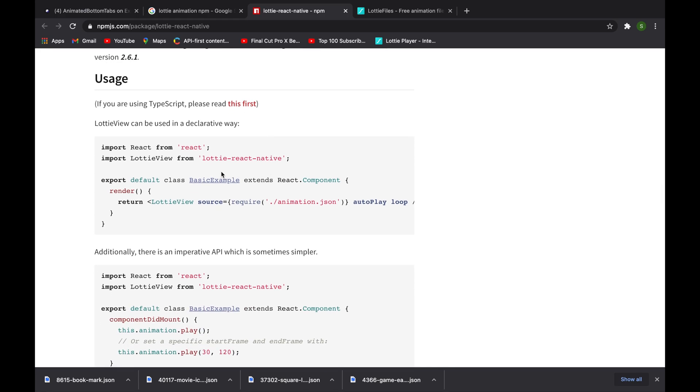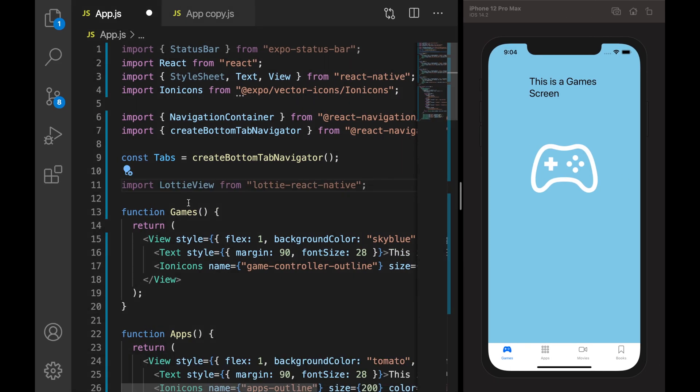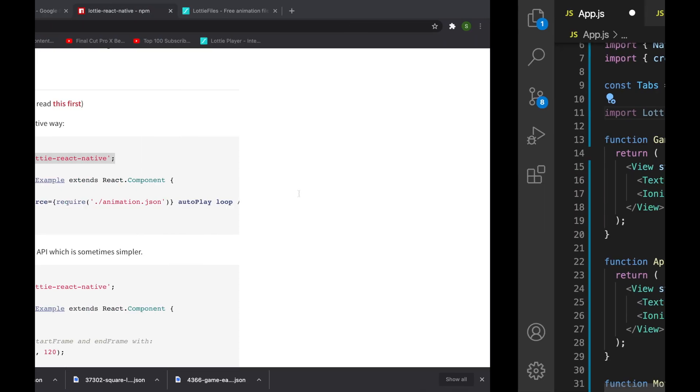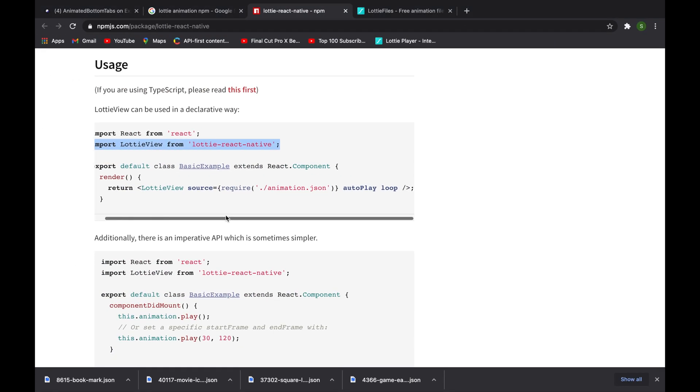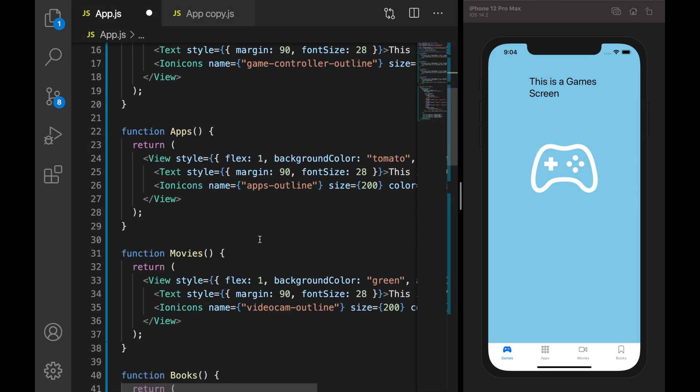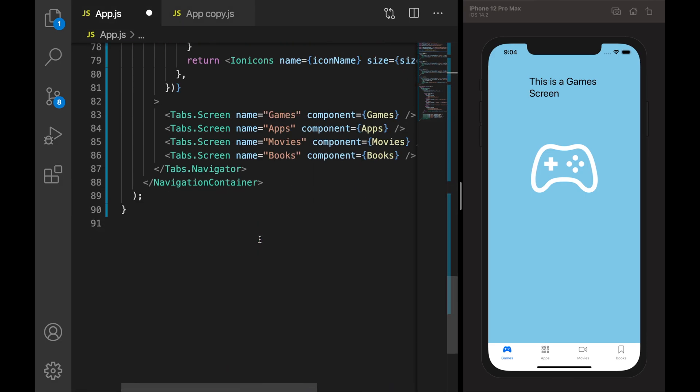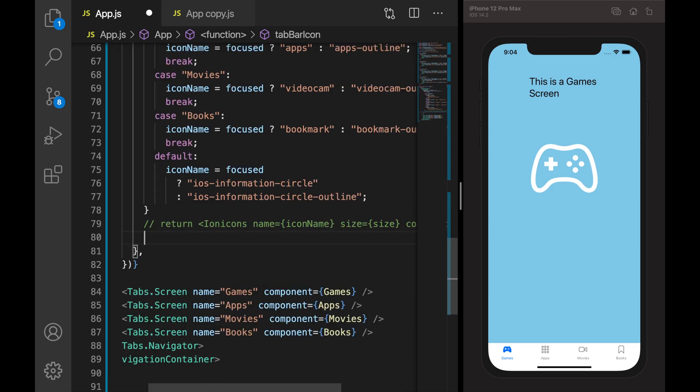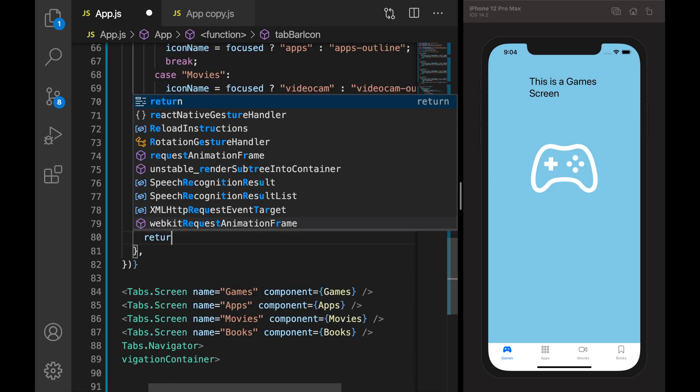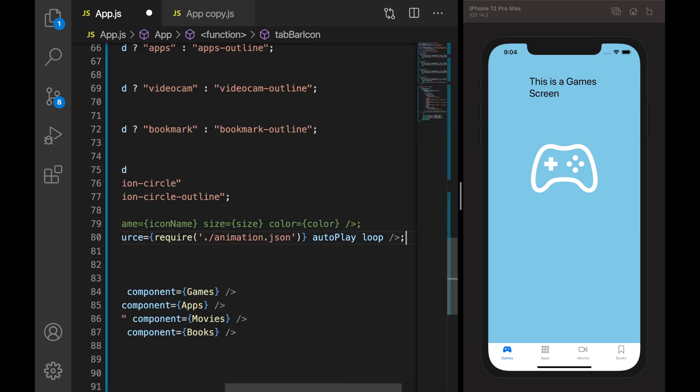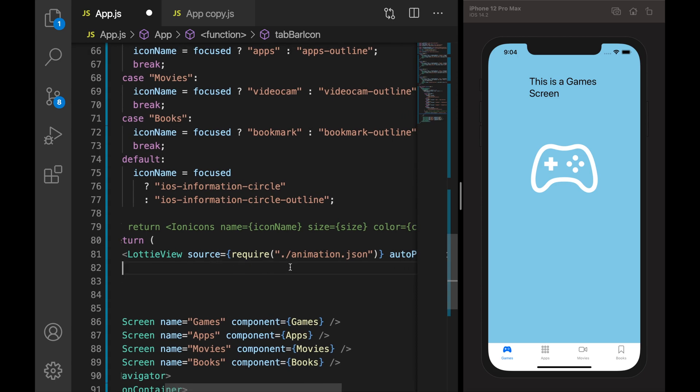Yes, import Lottie View from lottie-react-native and usage is simple. They have given a template - we need to give an animation path. So let's copy. Now what I will do is comment this code where we are returning the Ionic icons. I will say return Lottie View with the source.